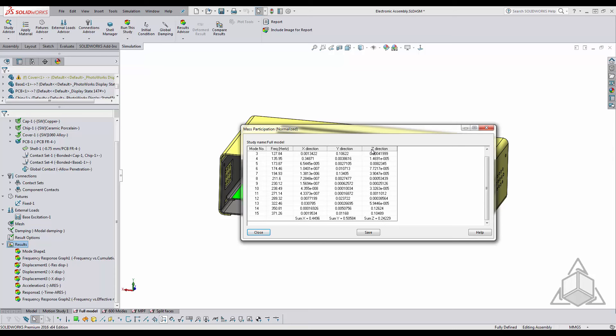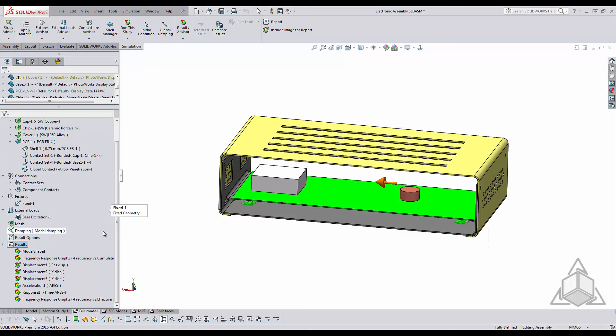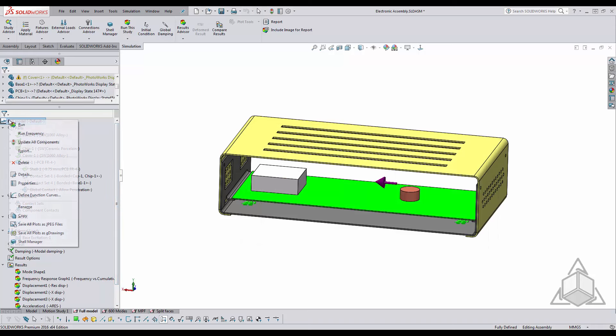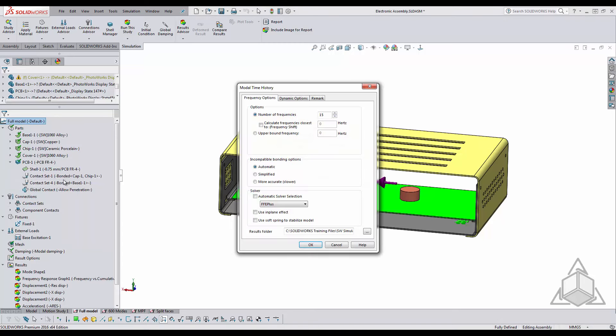So at this point we can say well let's add more modes and typically in most analysis around 60-70 modes is a good number. So we'll go ahead and average that out to say 65 modes.